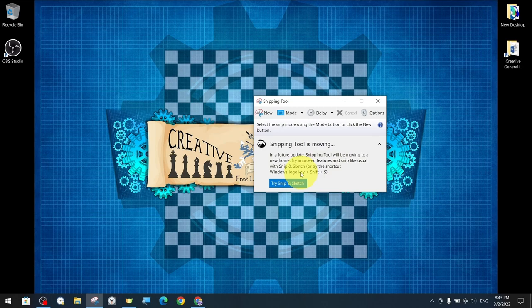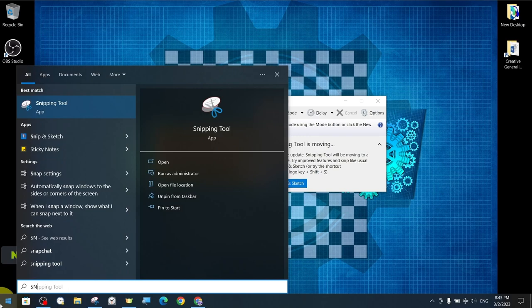Now, to open Snip and Sketch, we type the name of the application in the start menu. If you have used it before, its icon will appear in the menu when you type the first letters. We open the application with the scissor's icon.